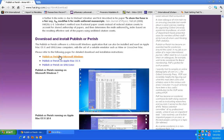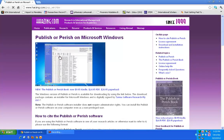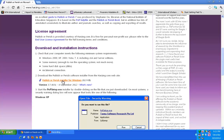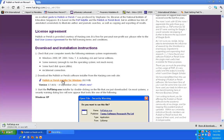I use Windows, so I select Publish or Perish on Microsoft Windows and follow the download instructions. The software is provided courtesy of Harzing.com and is free for personal non-profit use. Let me install it — I have to wait a little bit for the software to download, hopefully it doesn't take too long.